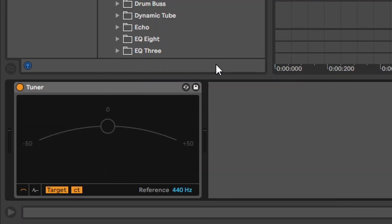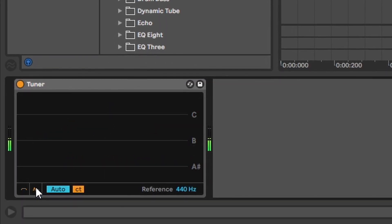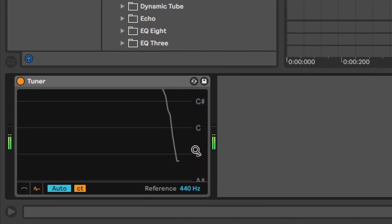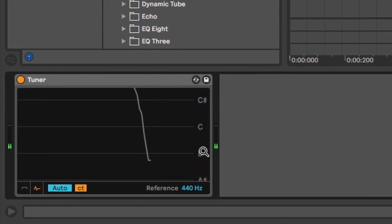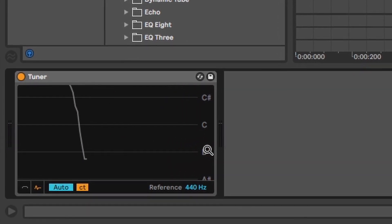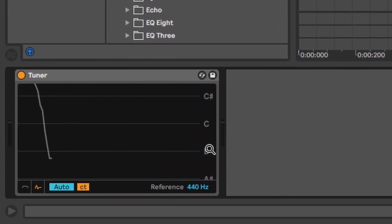Tuner. If you record some stuff with a guitar or bass. Or electric violin or something like that. And the instrument is out of tune. Use a tuner. It's that simple.